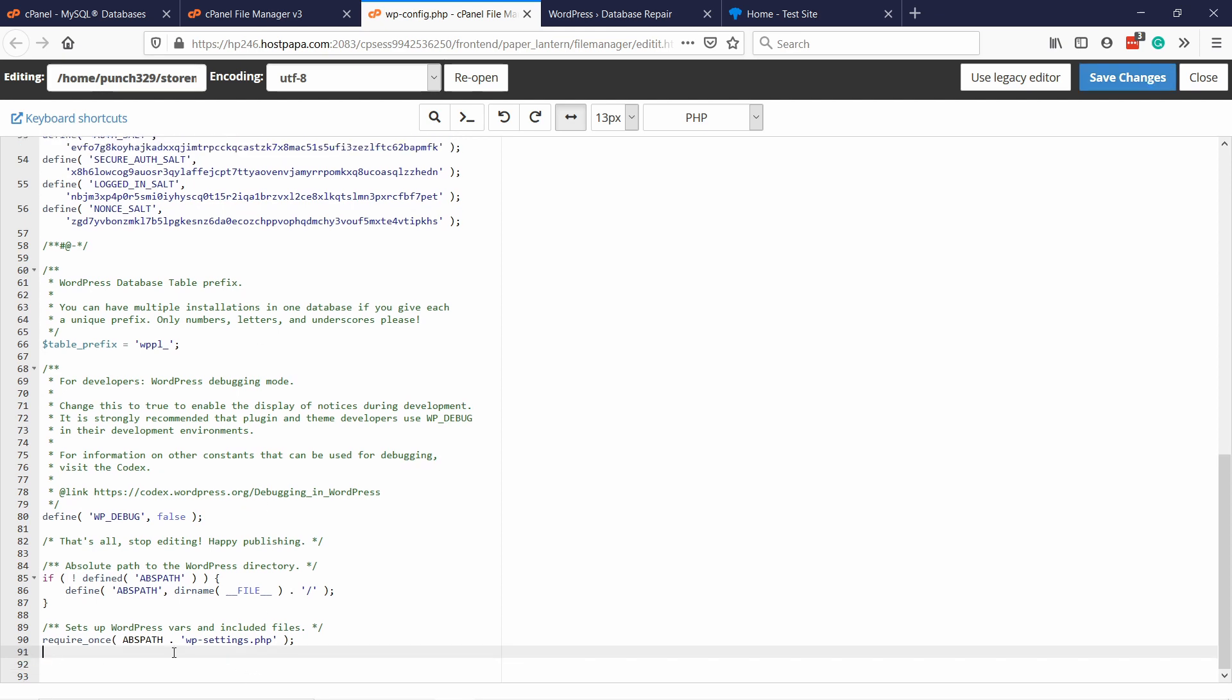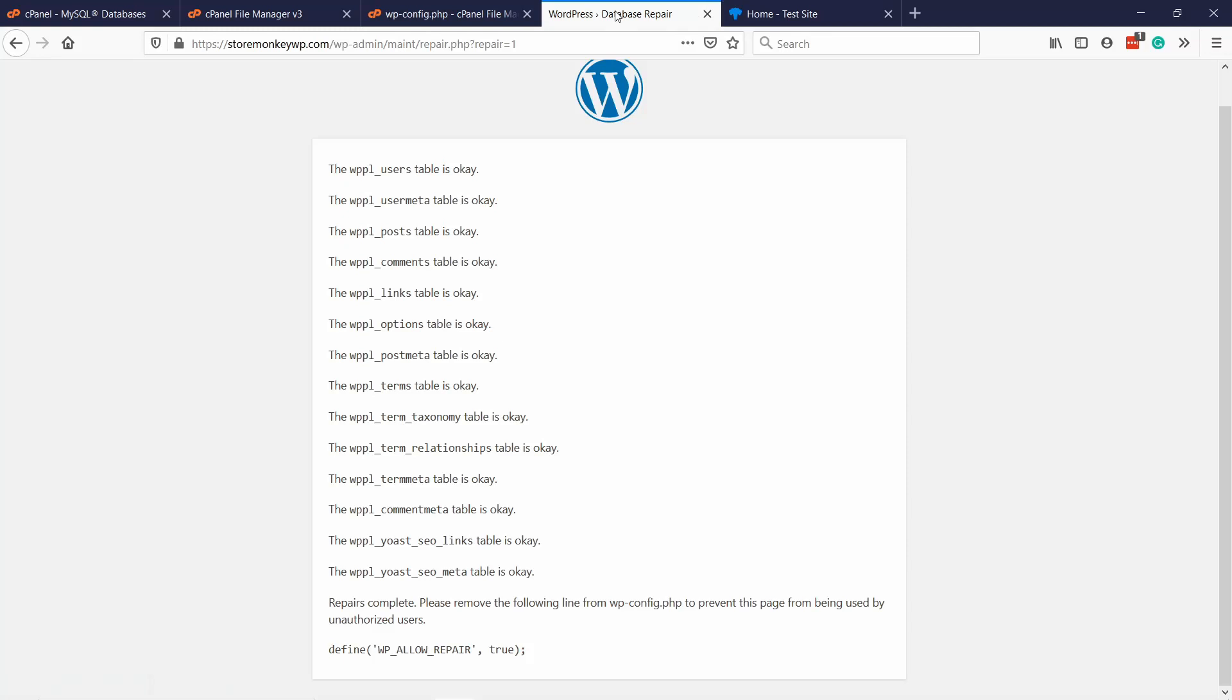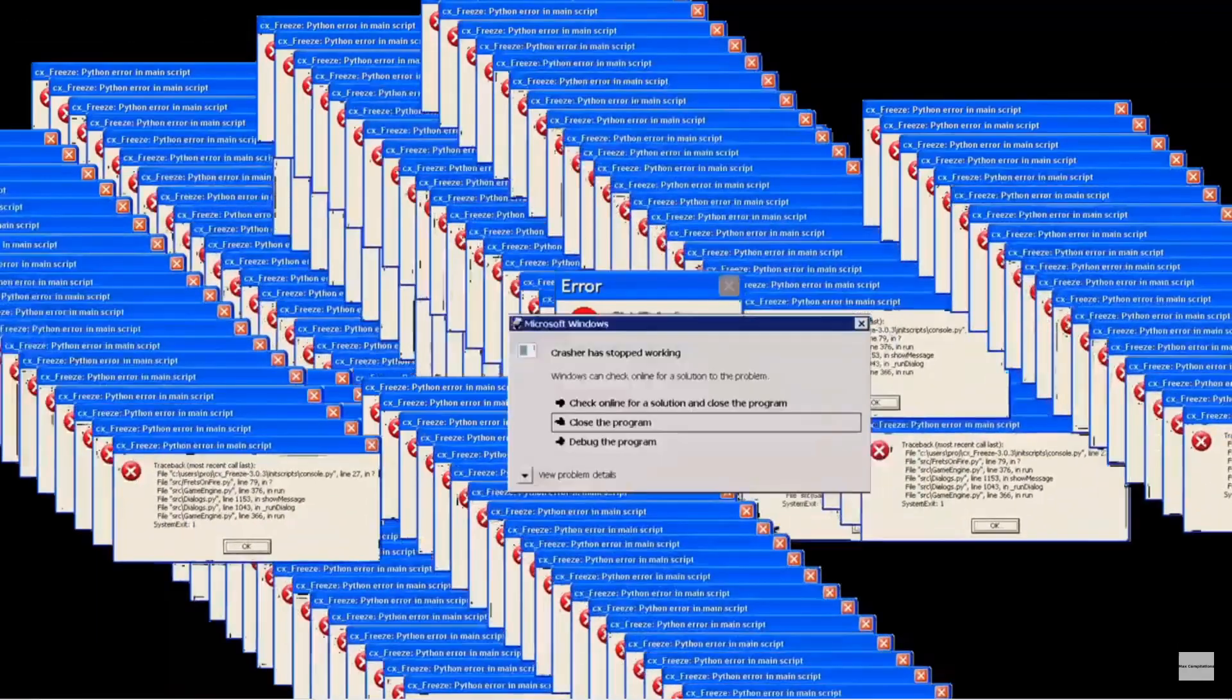Because otherwise, people can access freely this page, and they can just mess with your database. You don't want this to be publicly available.